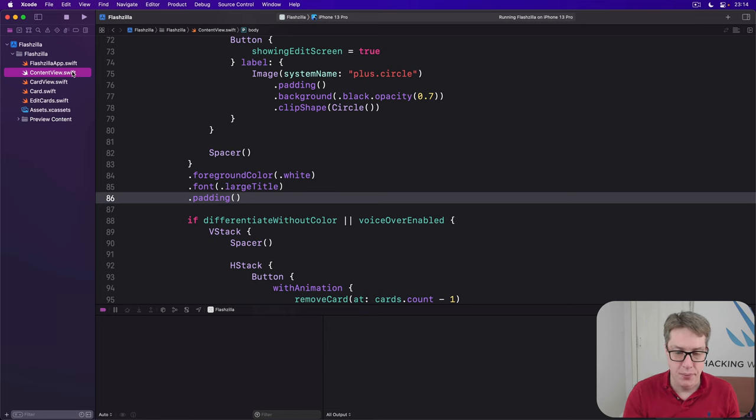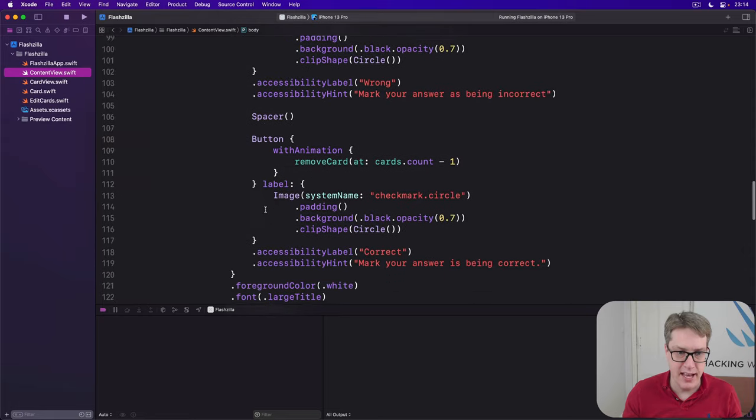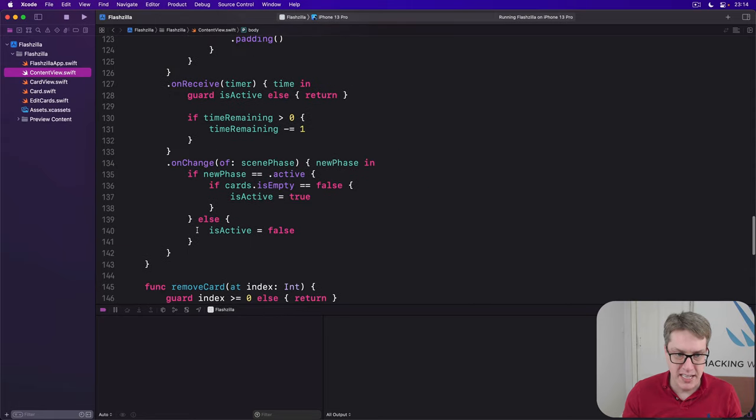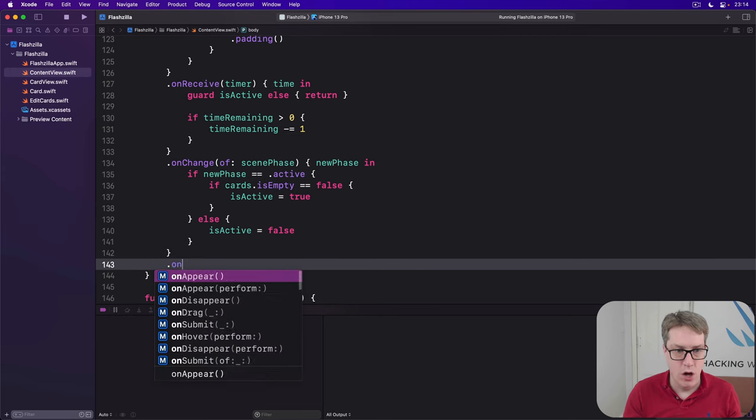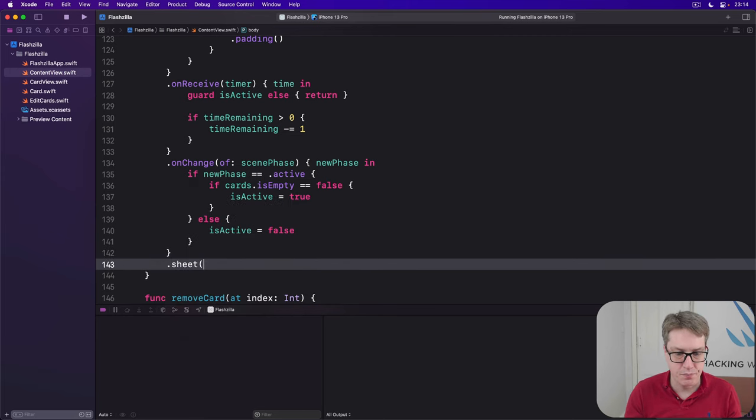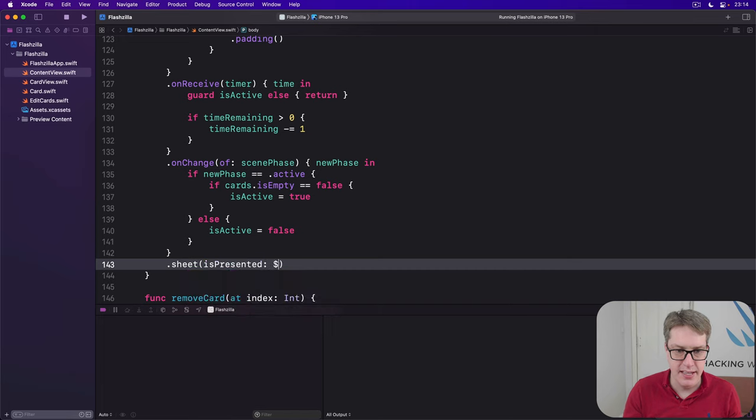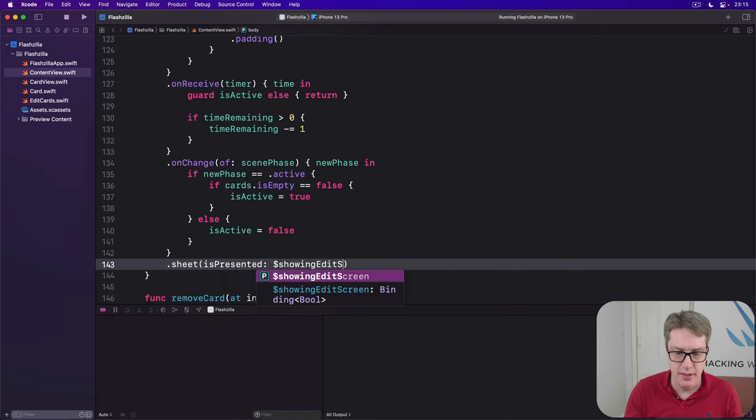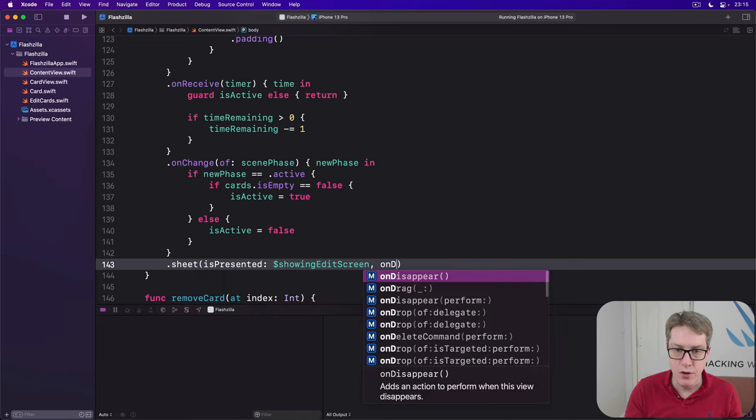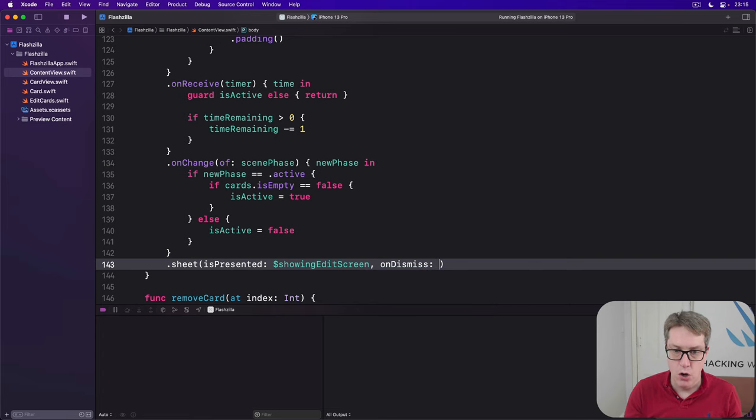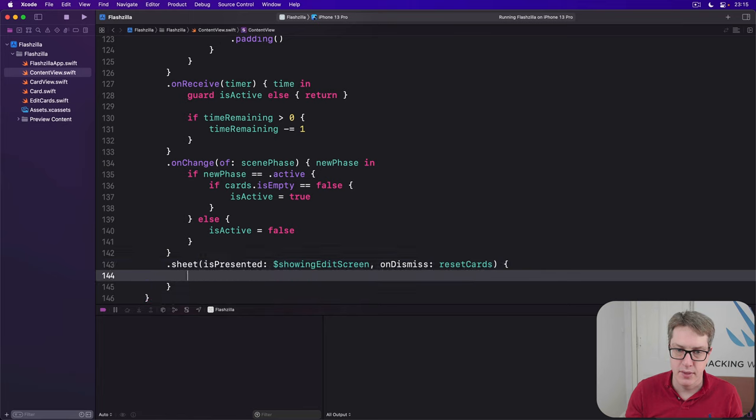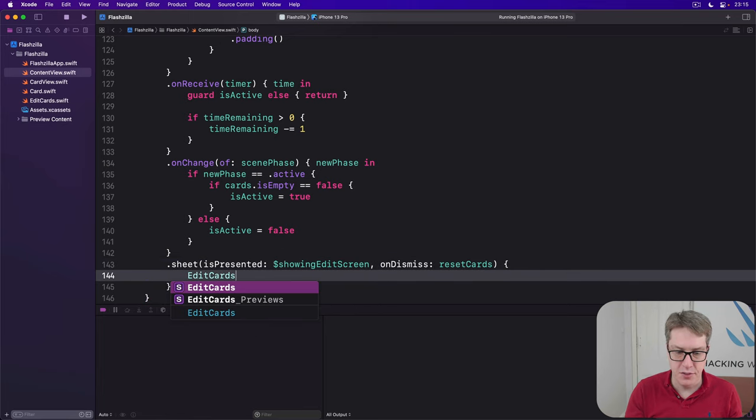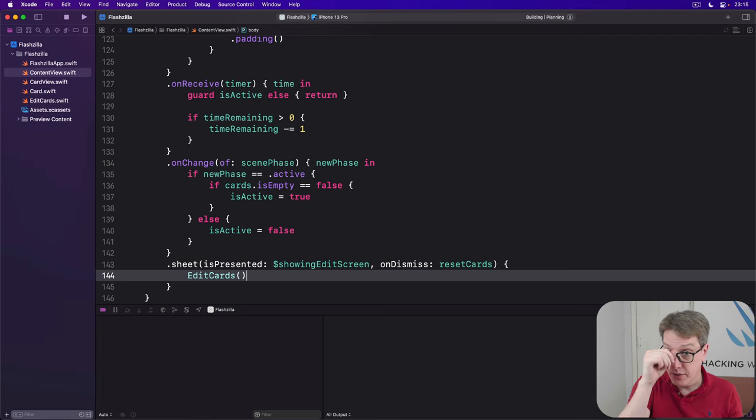So we're going to add to the end of our content views VStack alongside on receive and on change. We'll say the sheet is presented is showing edit screen. And then on dismiss, when you dismiss the sheet, call reset cards automatically. And what's in the sheet? Our edit cards view. And that code works. We could use that.